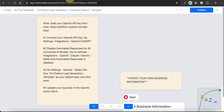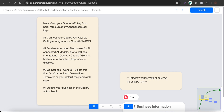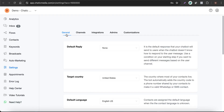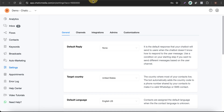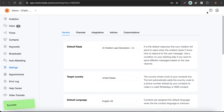The third step is to go to Settings, General, and select this particular flow. So let me go to Settings, General, and select the flow name as AI Chatbot Lead Generation Customer Support Template. Click on it — this is the template right here — and click Save.